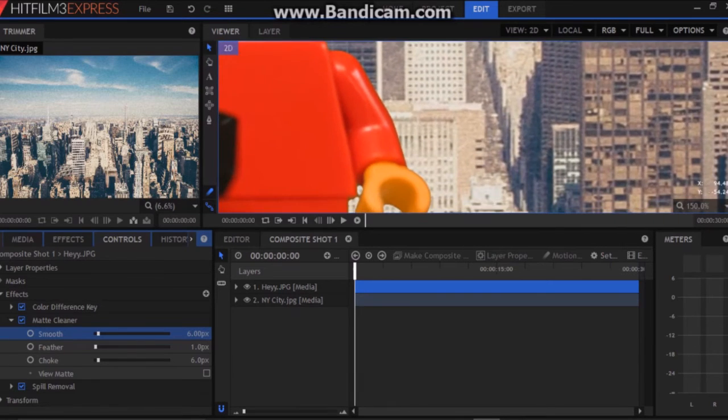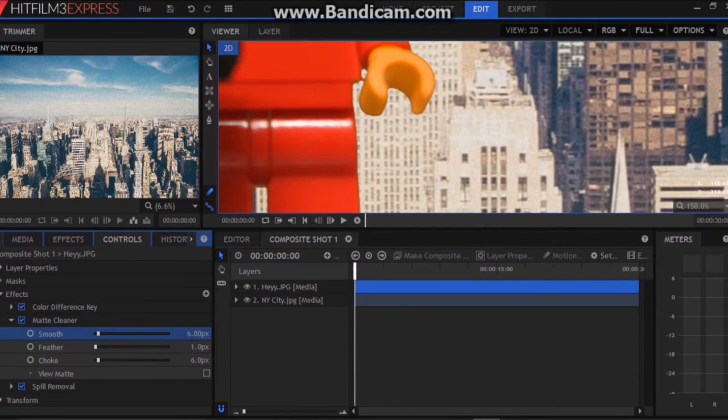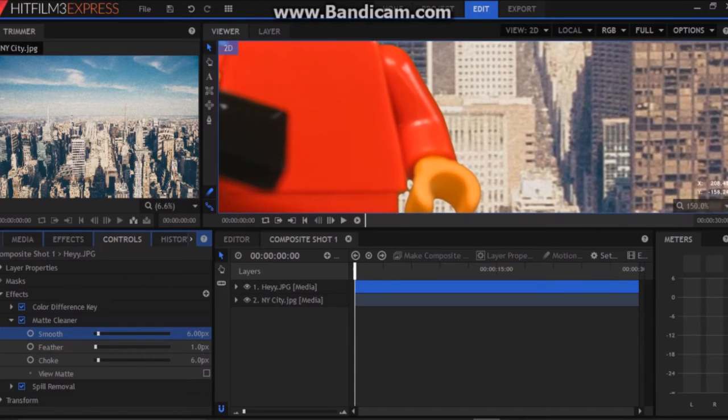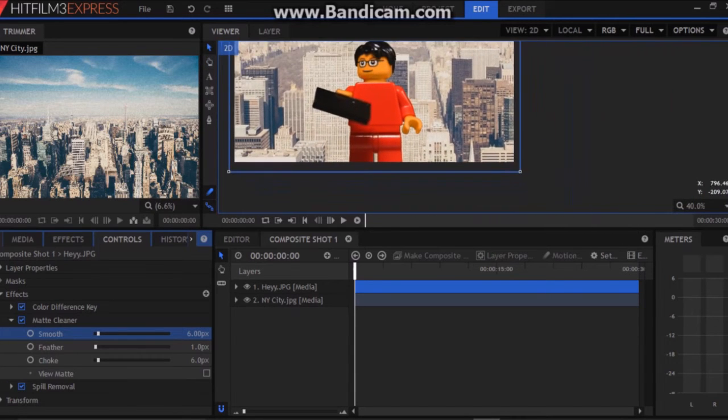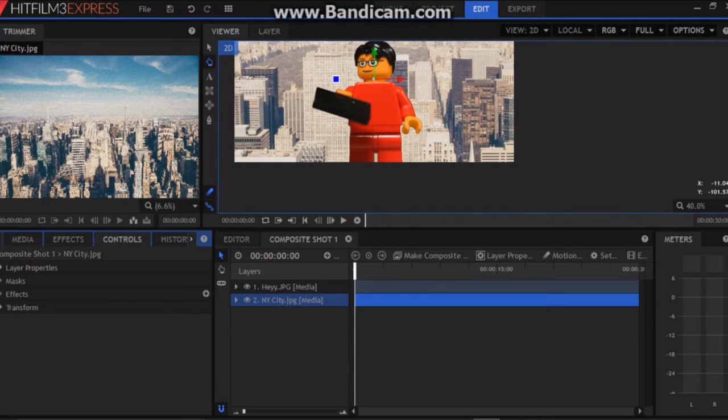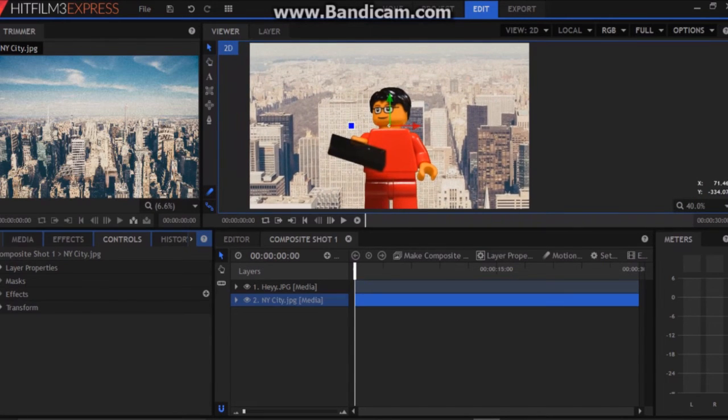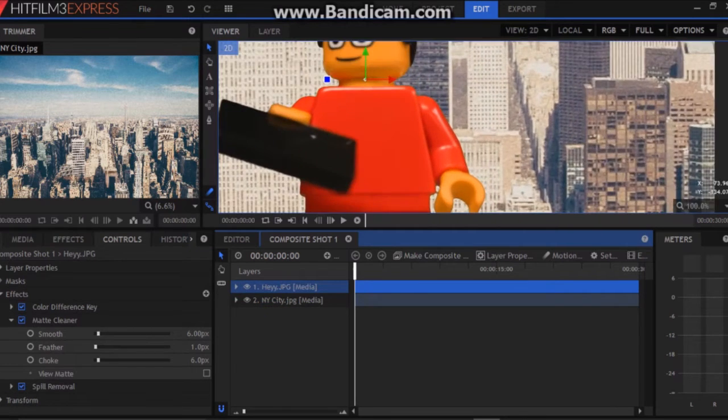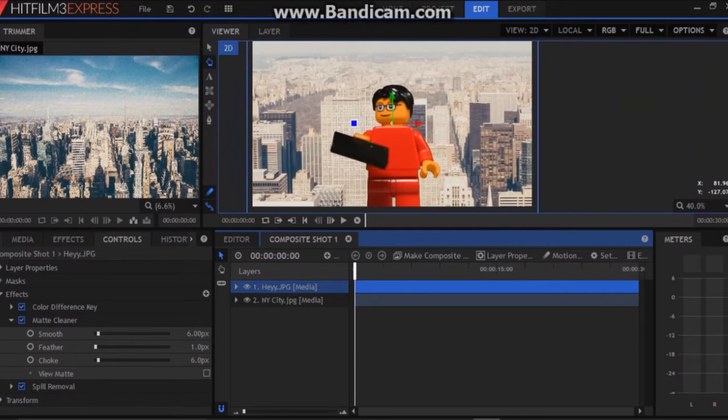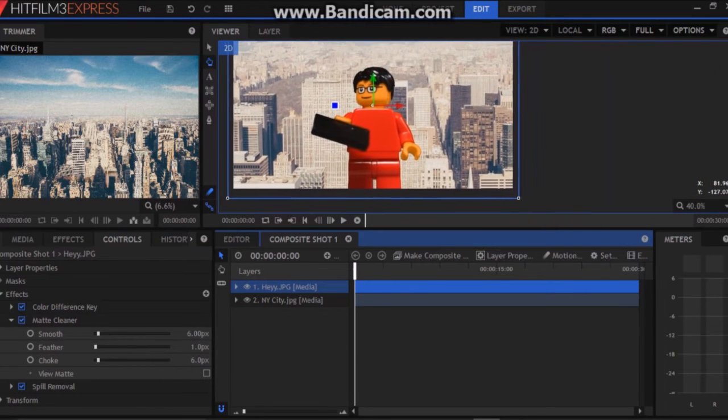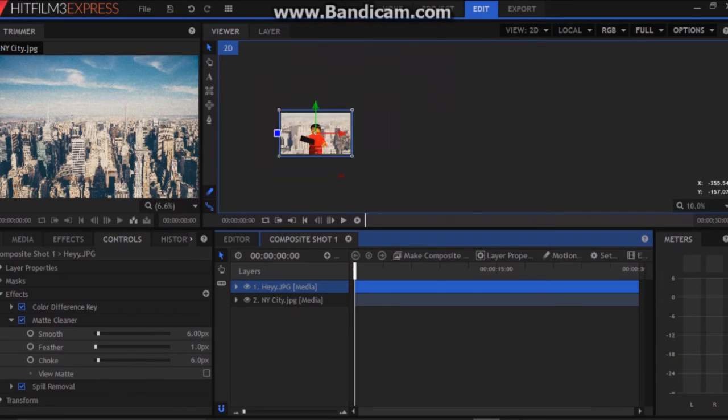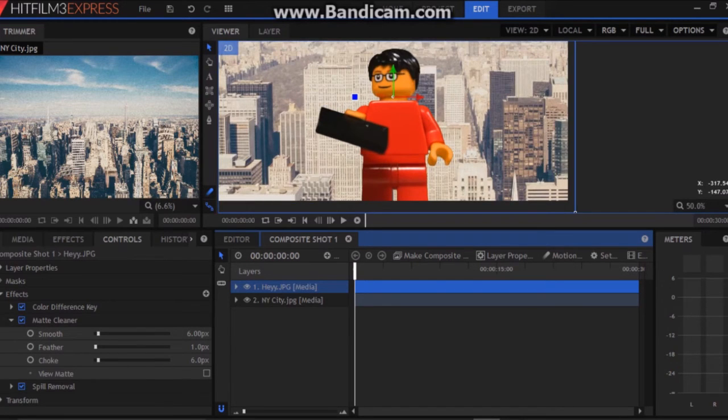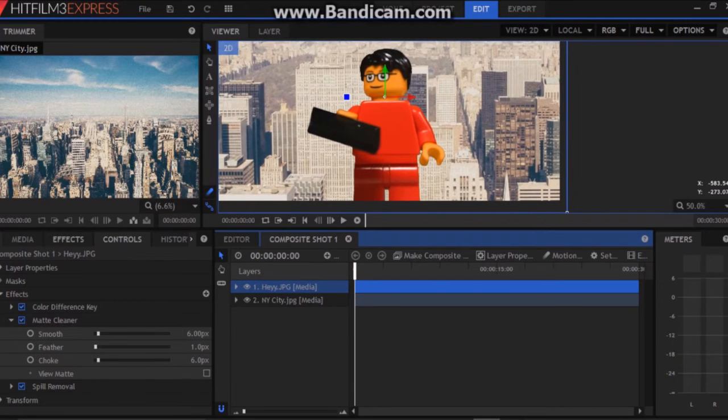So smooth basically smooths the pixels on the outline of the figure. But that's not the last thing that we can do. As you can see it doesn't really look like he's actually in front of New York City. It just looks like we photoshopped him in front and left it at that.